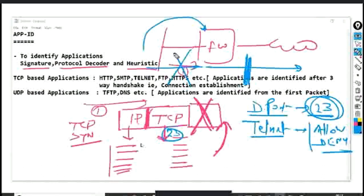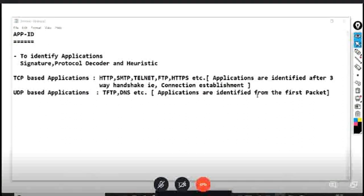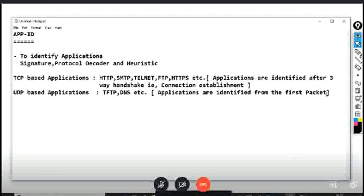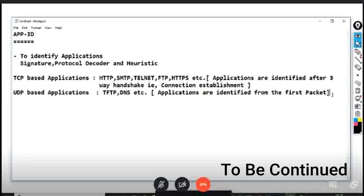TCP-based applications are identified after the three-way handshake — that is, after connection establishment. UDP-based applications are identified from the very first packet, because the first UDP packet already contains IP header, UDP header, and data. There is no connection establishment in UDP because TCP is connection-oriented and UDP is connectionless.